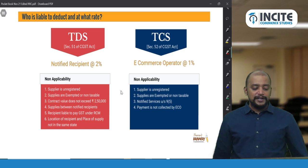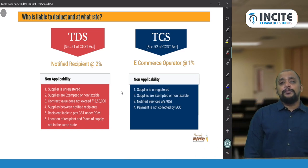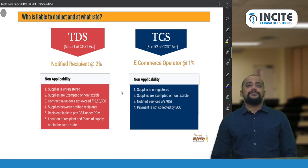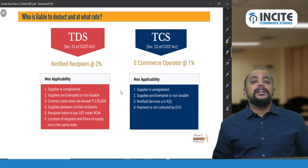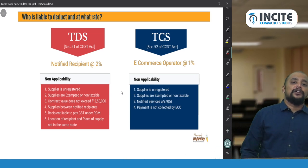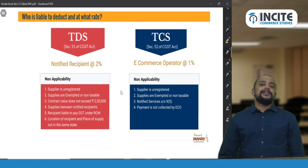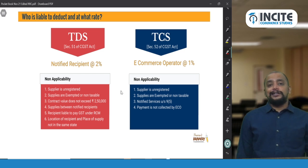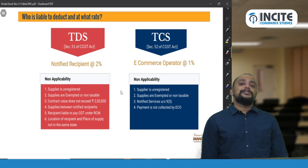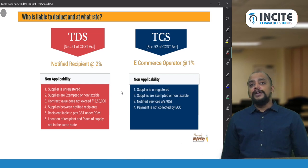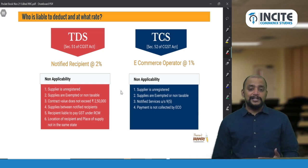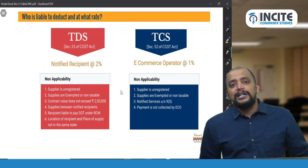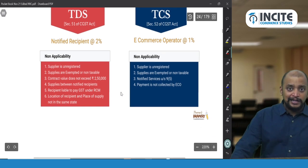The computation base differs: for TDS, the 2% is computed on the remittance amount with respect to a particular invoice. For TCS, it is computed on the value of supplies made through the e-commerce operator minus any sales returns. These are the bases on which TDS and TCS are respectively calculated.